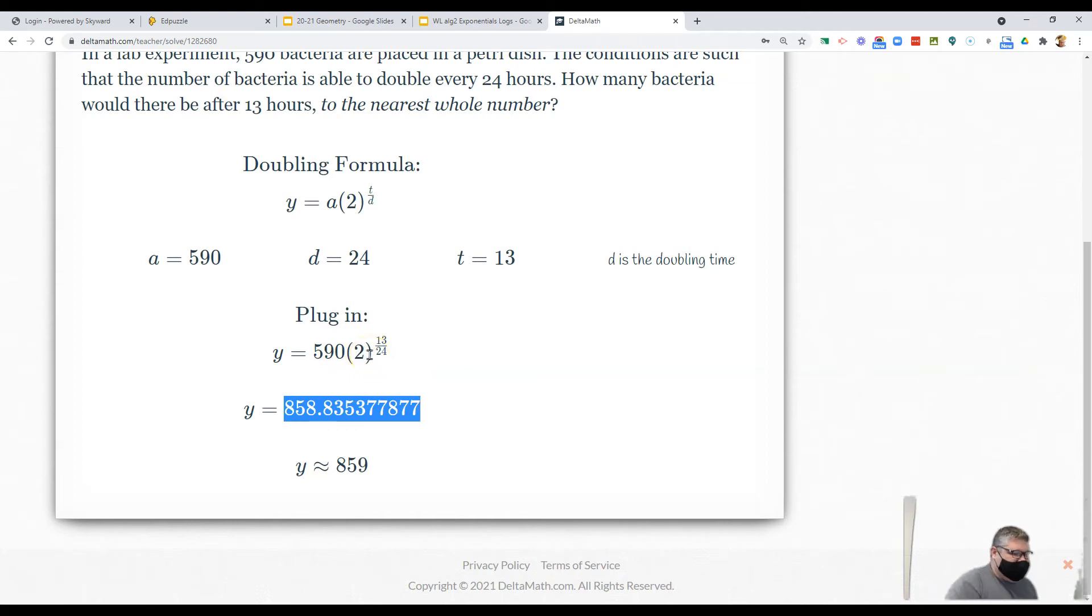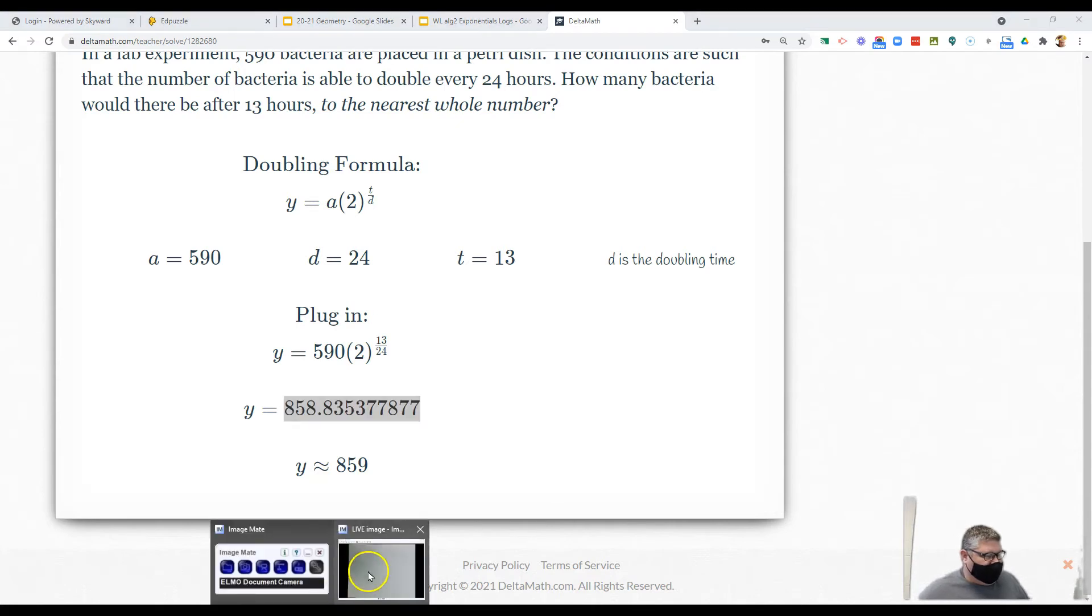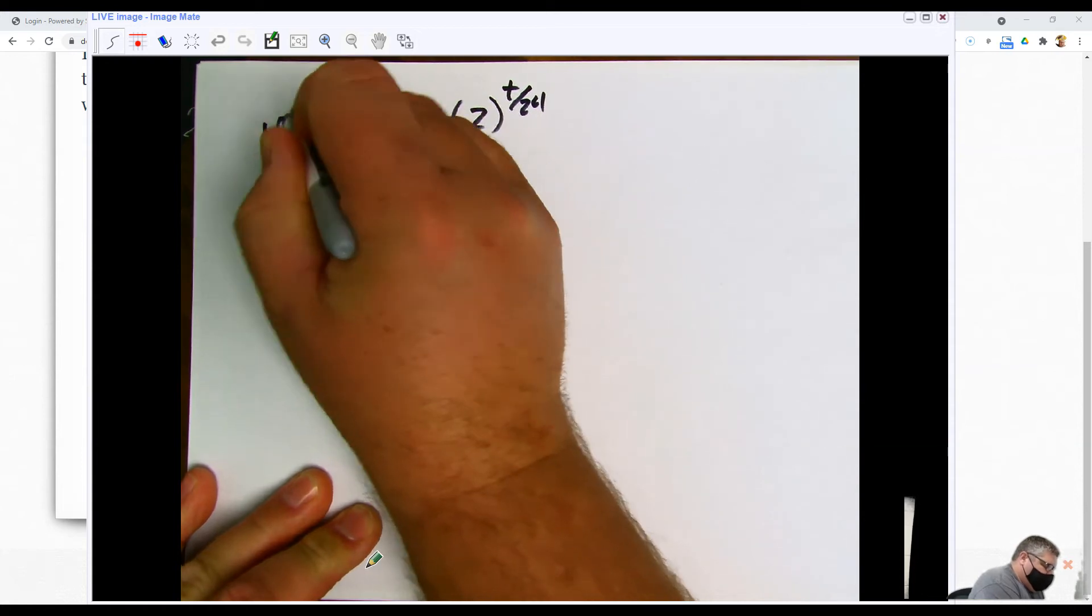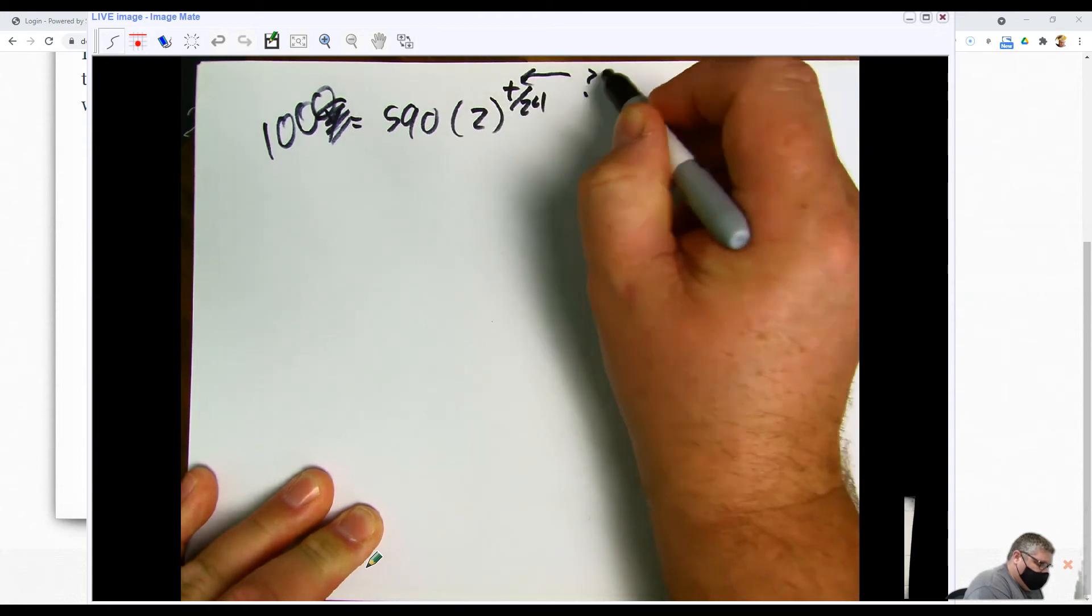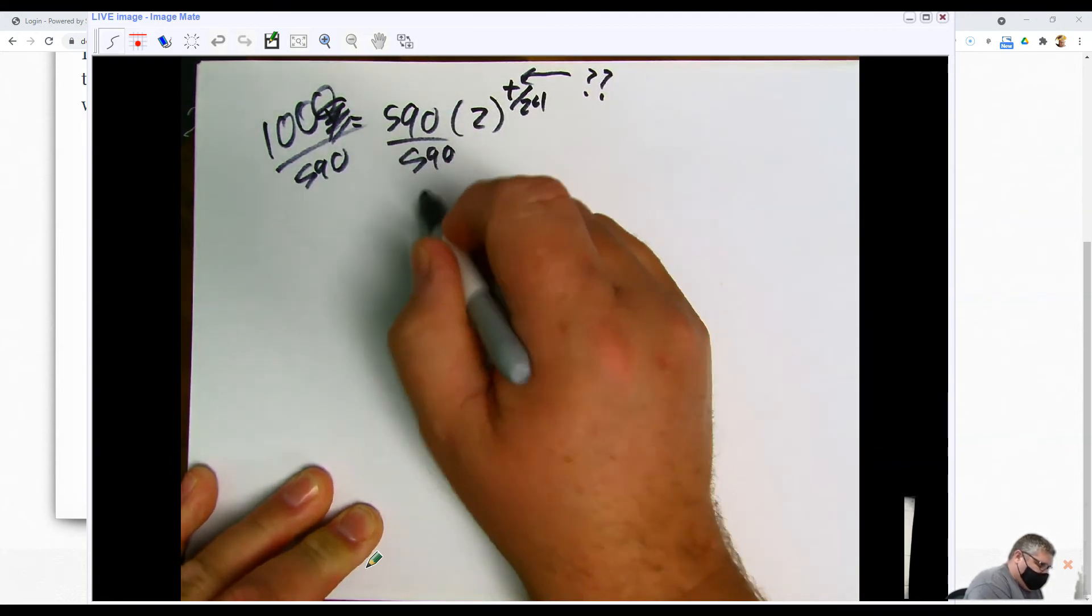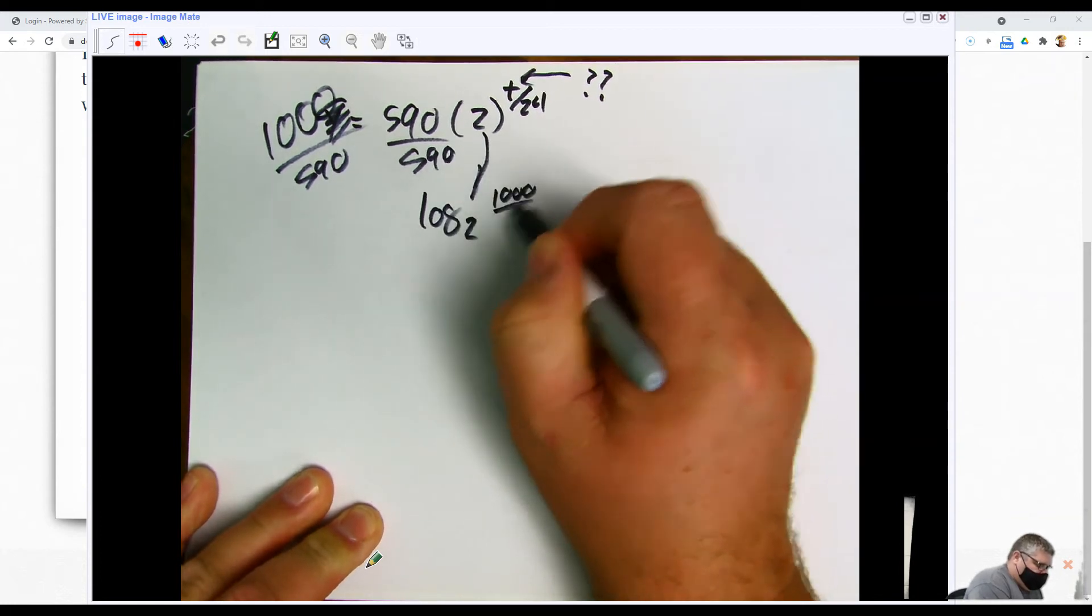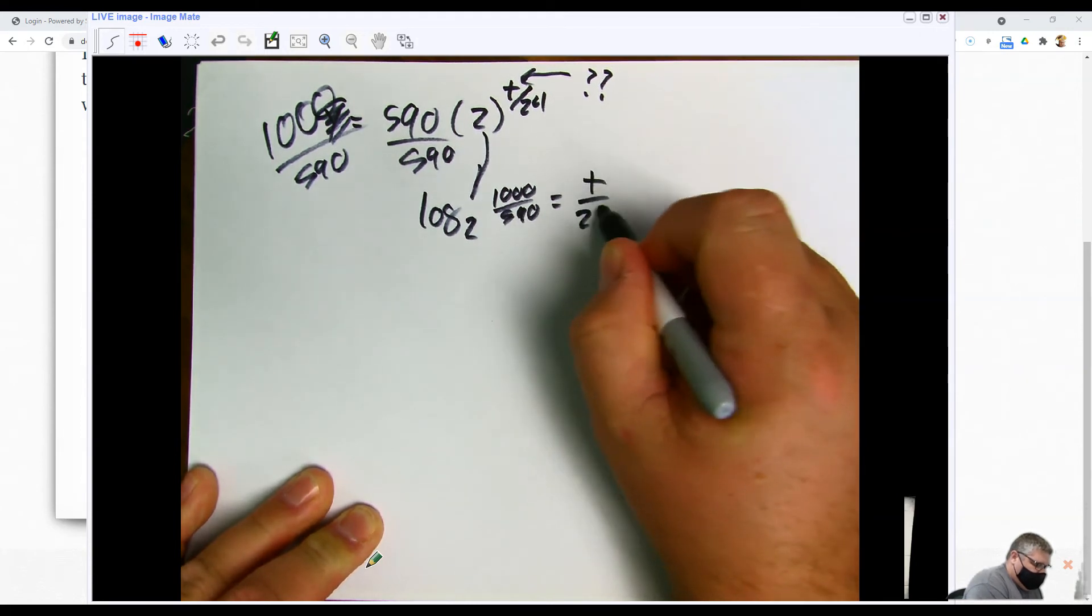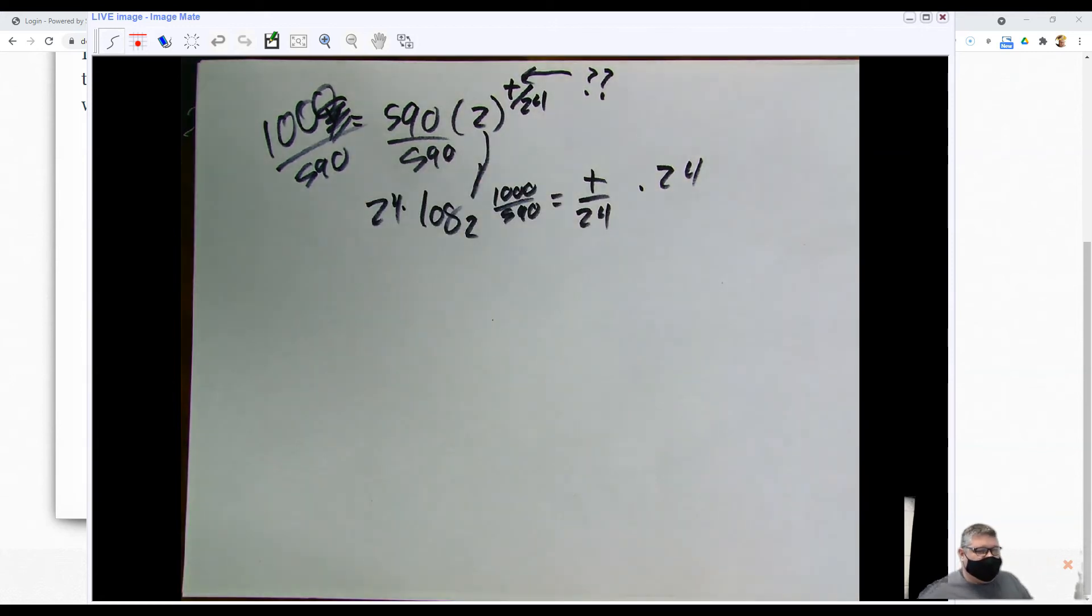Could we have done exactly the opposite and said y equals 590 times 2 raised to the time over 24? Could we have done the exact same process but now said how long will it take to get to 1,000 bacteria? I don't know the time so I have to solve for it. Divide by 590, then I'm going to say log base 2 of 1,000 over 590 equals t over 24. Multiply by 24 and then I can solve. So we're going to put all this stuff to work.